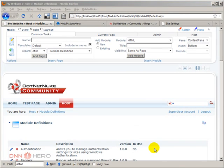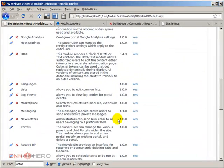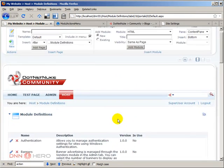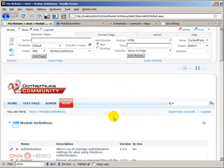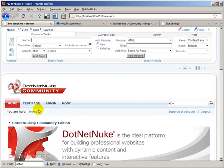Now the module was installed but it does not show up here in the list because it's not a regular module, it's just a skin object. Now we have to see an example of that skin, that container object working in action.